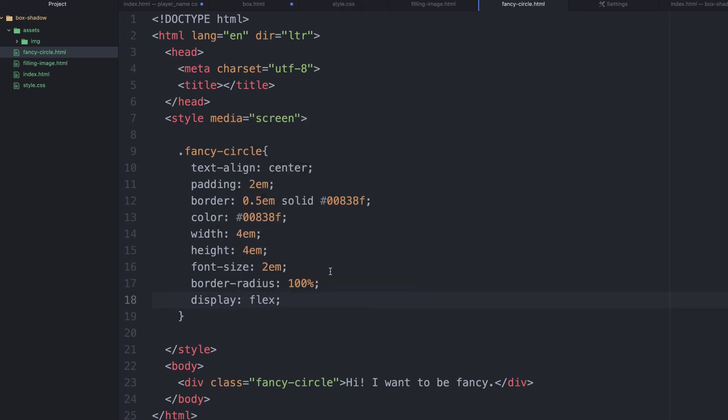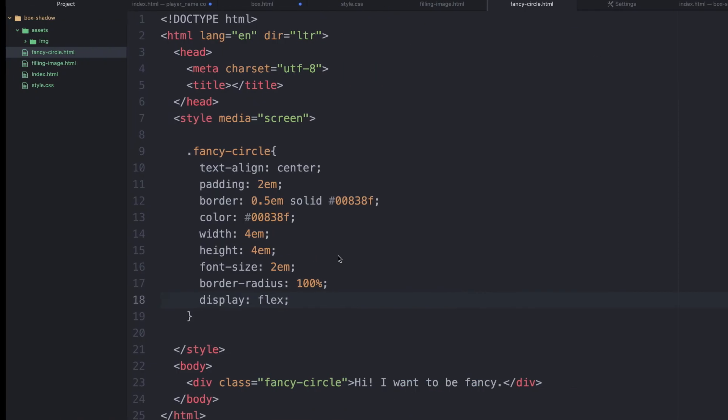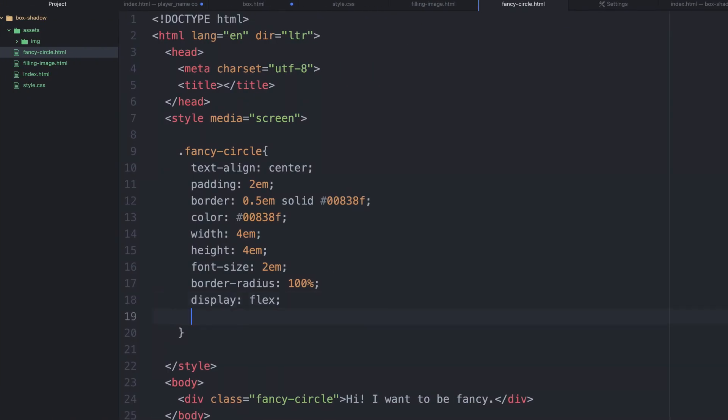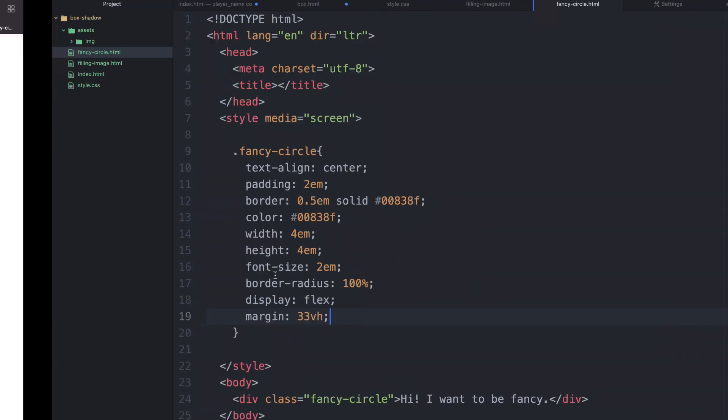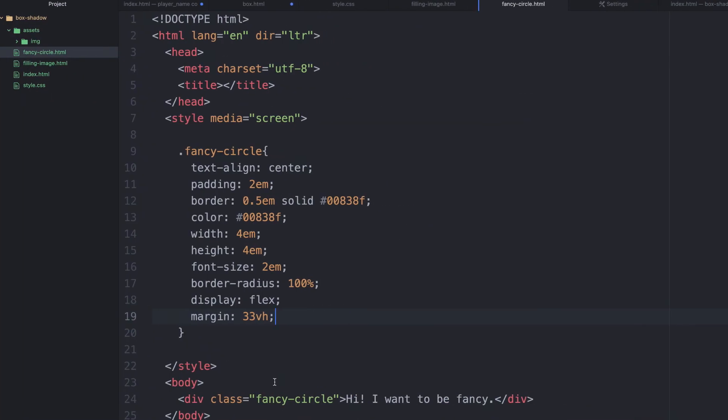Then, if we save it, not there yet, but we can control it with a margin. We have margin. Then, we're going to use 33 view height. That's the viewport. Let's see what we have. Even when we refresh, you can see it's not perfect yet.